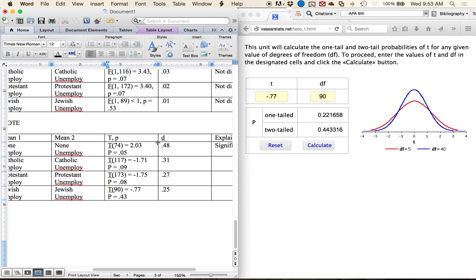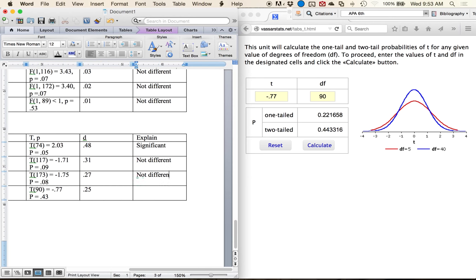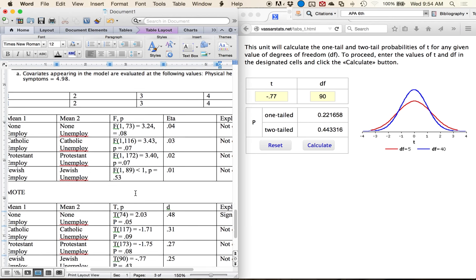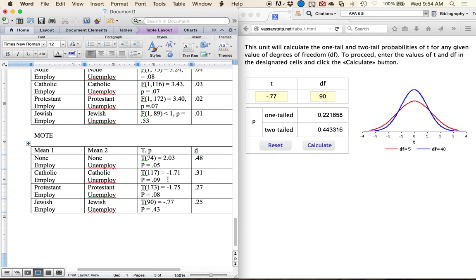The significant finding: for the none/other religion group, unemployed people have lower attitudes towards drugs while employed people have more positive attitudes. That's option two. The downside of MOTE at the moment is it doesn't have exact p built in, requiring VassarStats as an extra step, but you don't need to run split file analyses in SPSS.